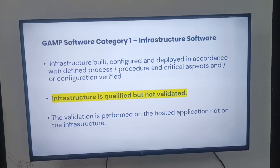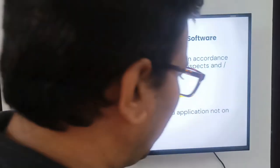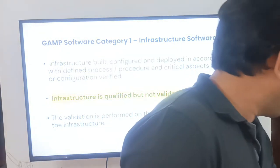Infrastructure is qualified, but not validated — this is a very important distinction. The validation is performed on the hosted application, not on the infrastructure itself.